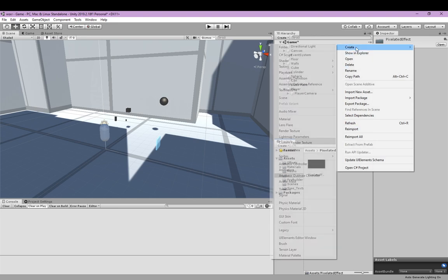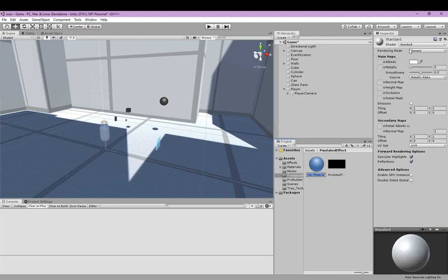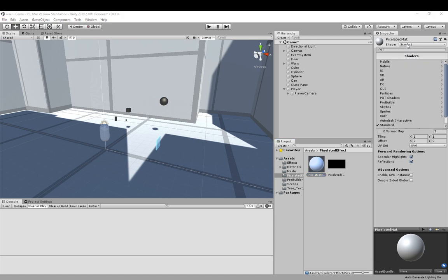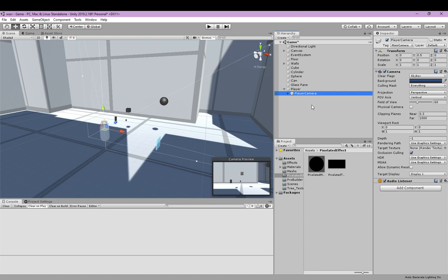Next, we're going to create a material. We're going to call it pixelated material and we're going to set the shader to unlit texture, and we're going to drag the texture we just created to the texture slot. Then we're going to go to our camera and set the target texture to the pixelated texture we just created.